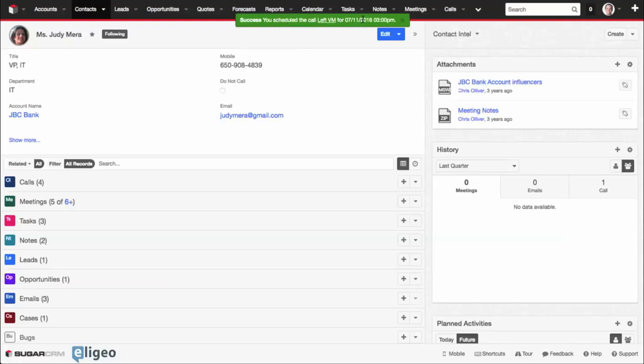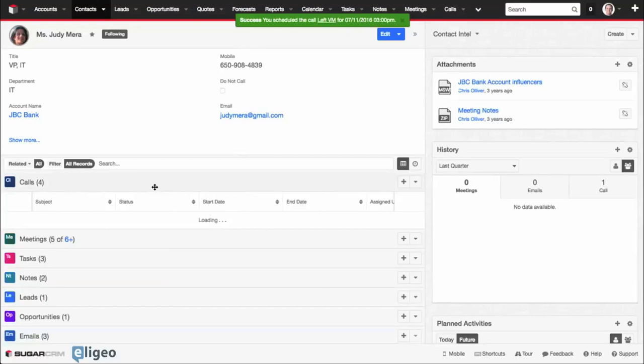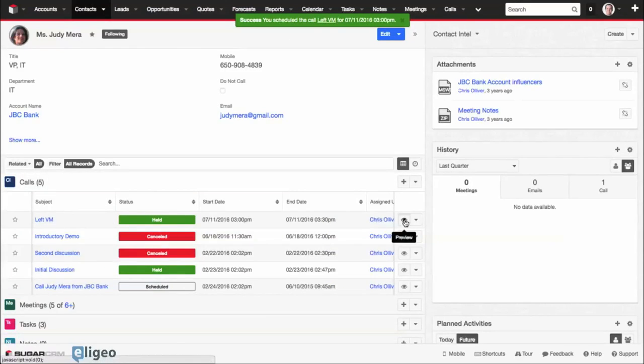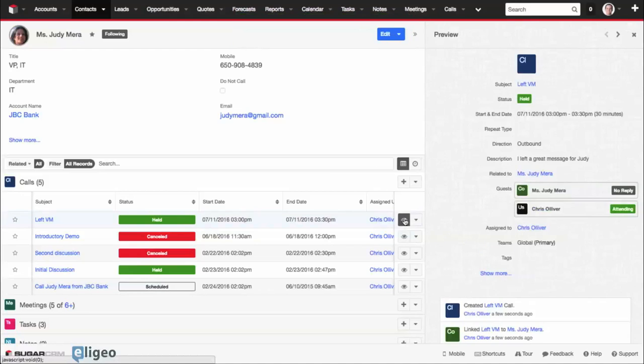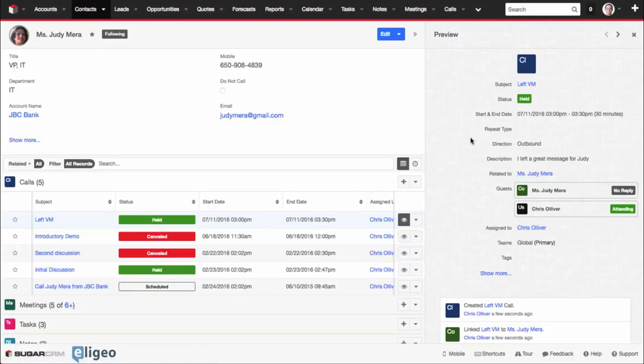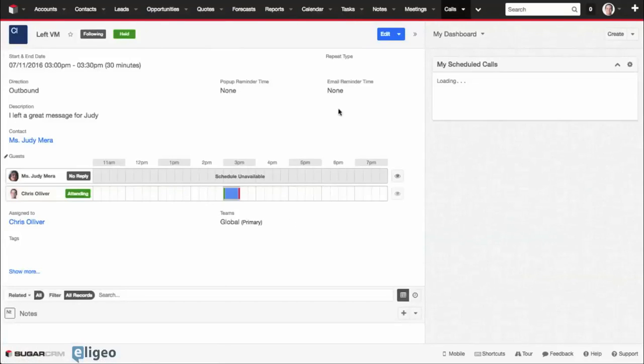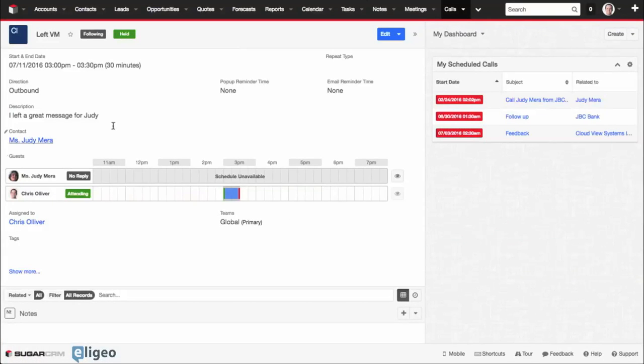And you can see your scheduled call's been added. If I were to click on Judy's profile, I can see it's been left there automatically. I can click on the preview button to get more information about that particular call. I can even click into the call itself to get all the details that I just created there.